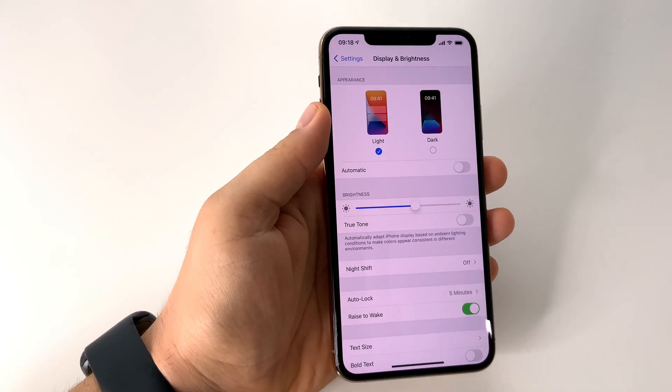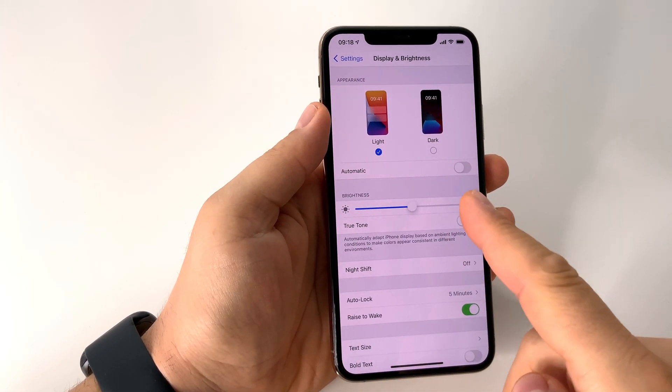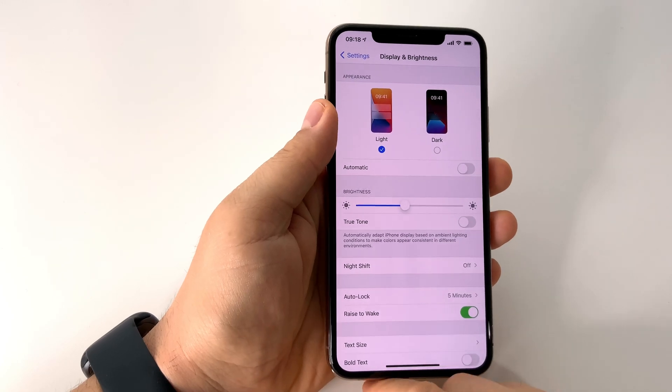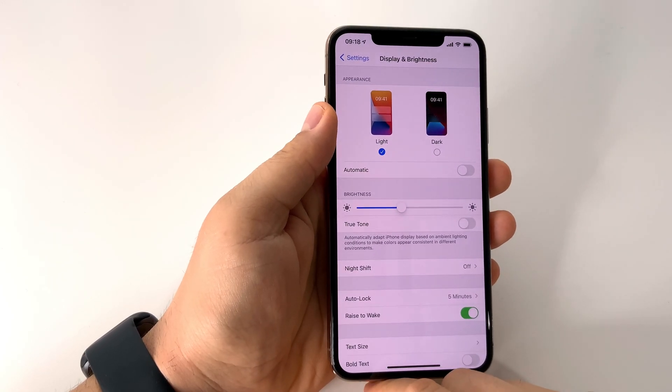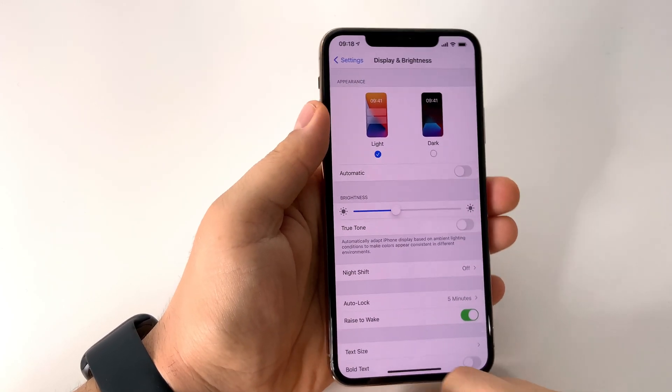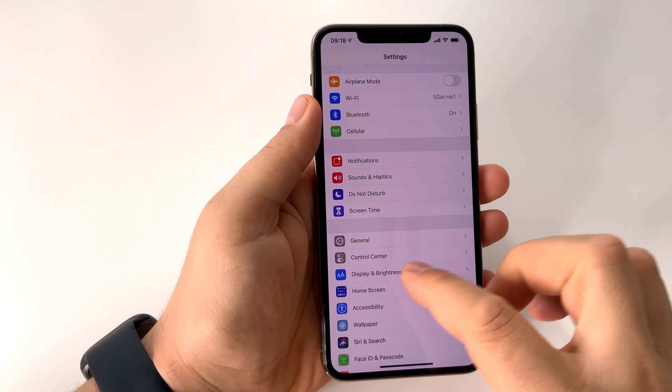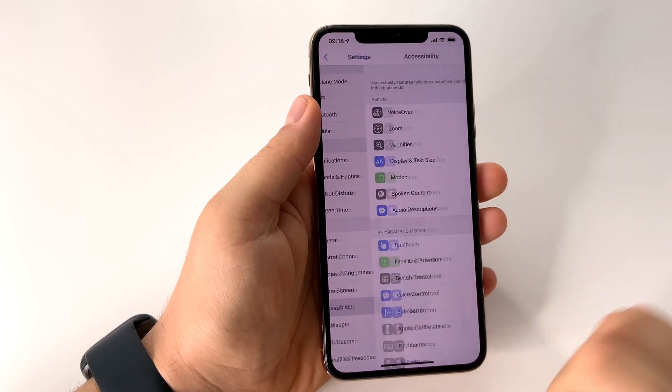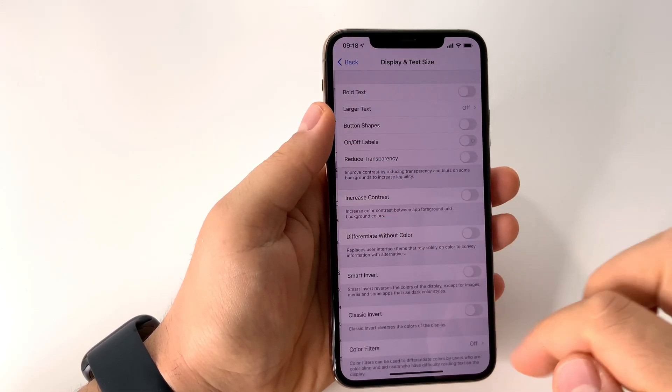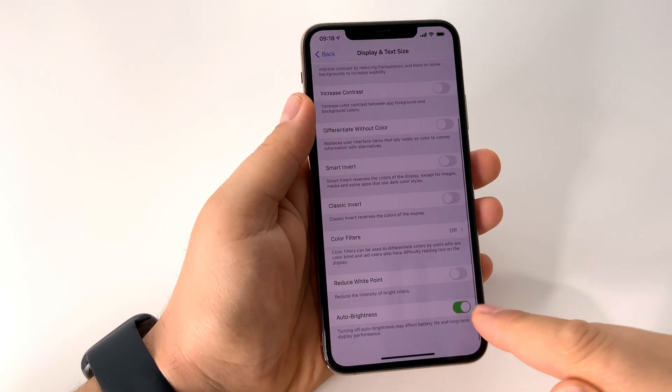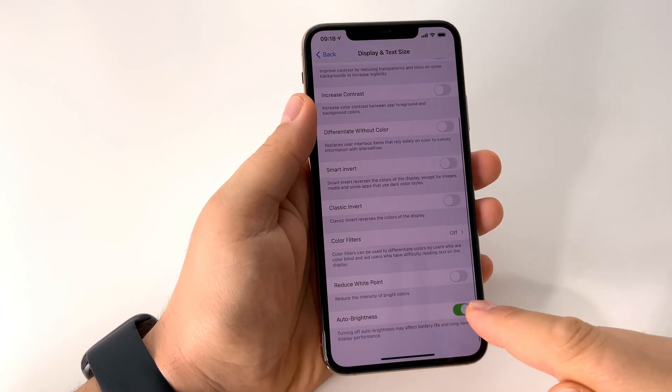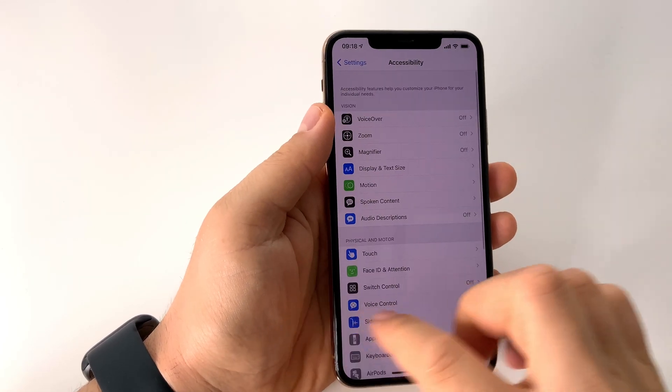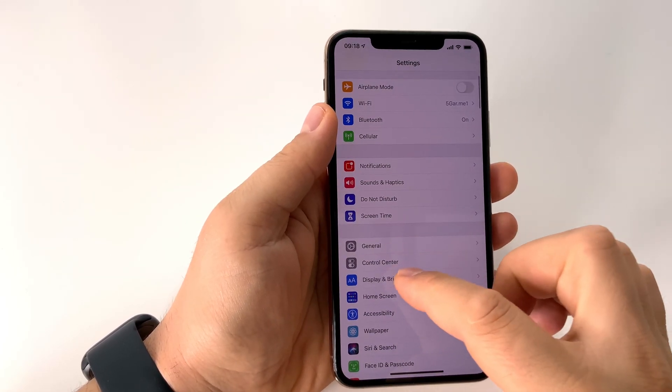That setting is in another place, well hidden. So if you want to stop automatic brightness of your screen, you have to go in General Settings, Accessibility, Display and Text Size, and here you have Auto-Brightness. Now it's off.